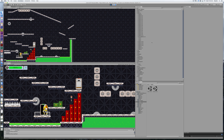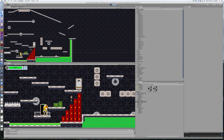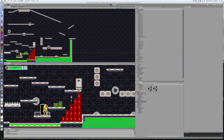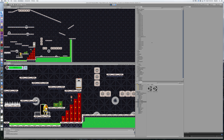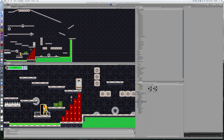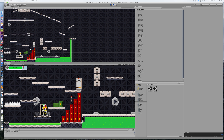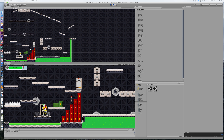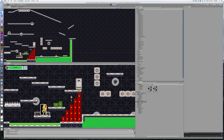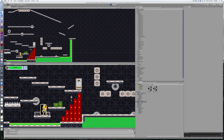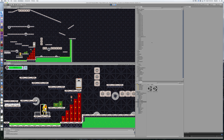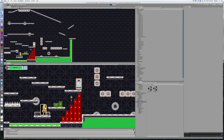Welcome back to Redhawk Media. Today we're taking a look at a game management system. The idea is it's going to manage some doors, manage switches, it's going to have a switch counter, and they will all interact.